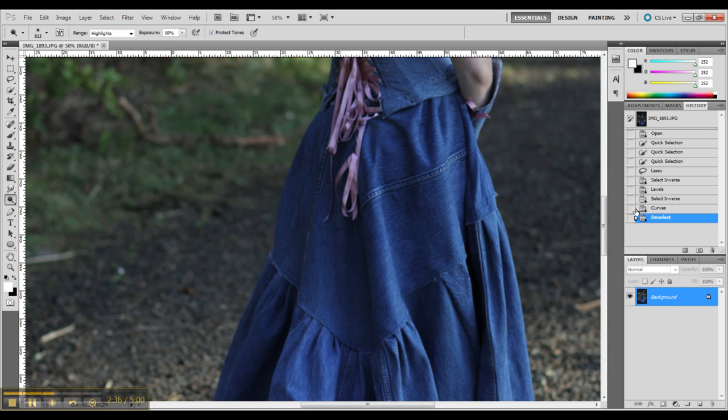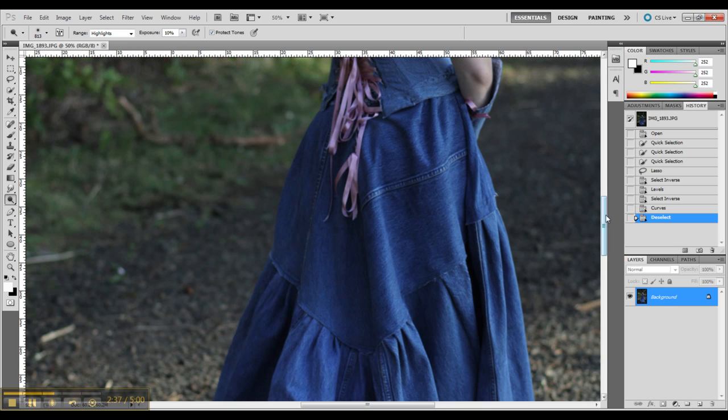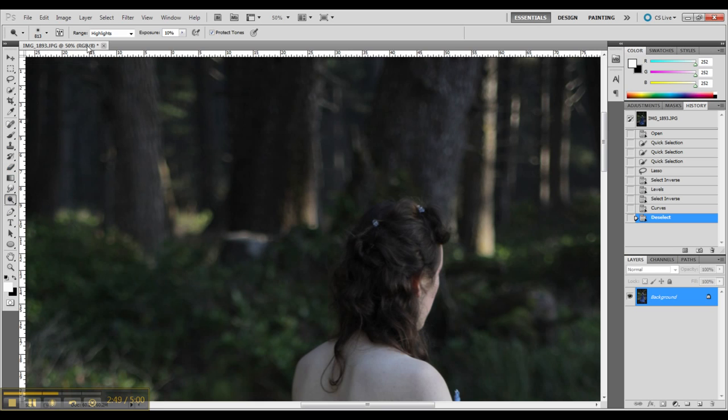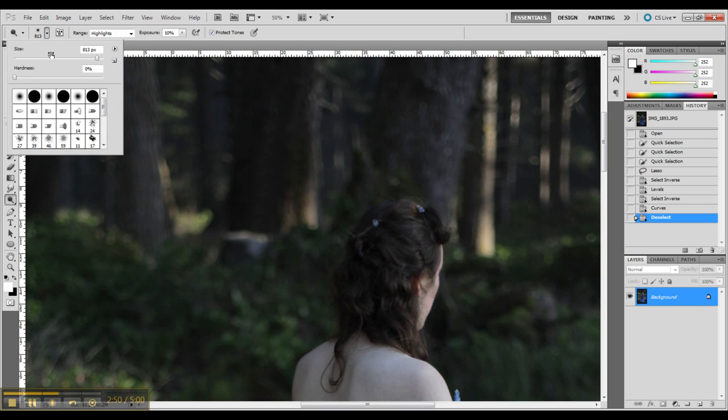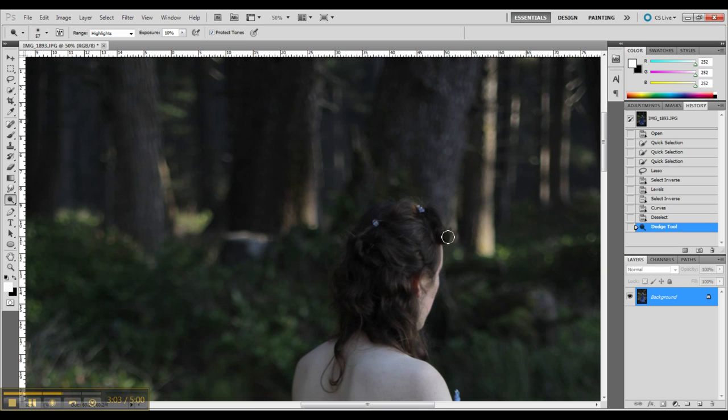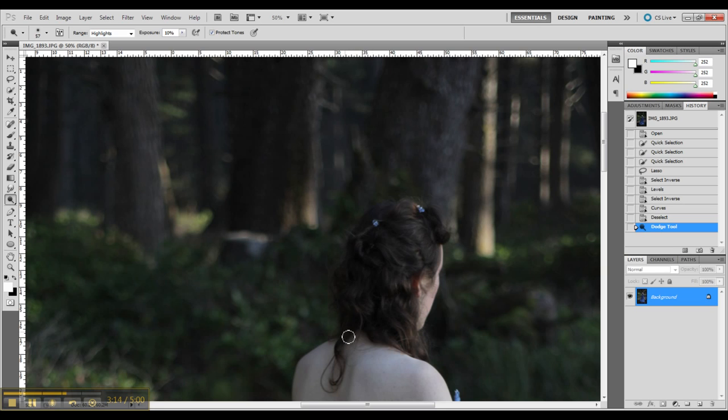And I am now using the dodge tool and highlights. And now I am sizing my brush to the size I want for my hair. And I am going to go in and do some adjustments on my hair to try and pull it out of the background of the image a little more. So what I am doing is I am kind of extra contrasting up my hair with the burn and dodge tools. By bringing in highlights and maybe darkening a little bit of the shadows.